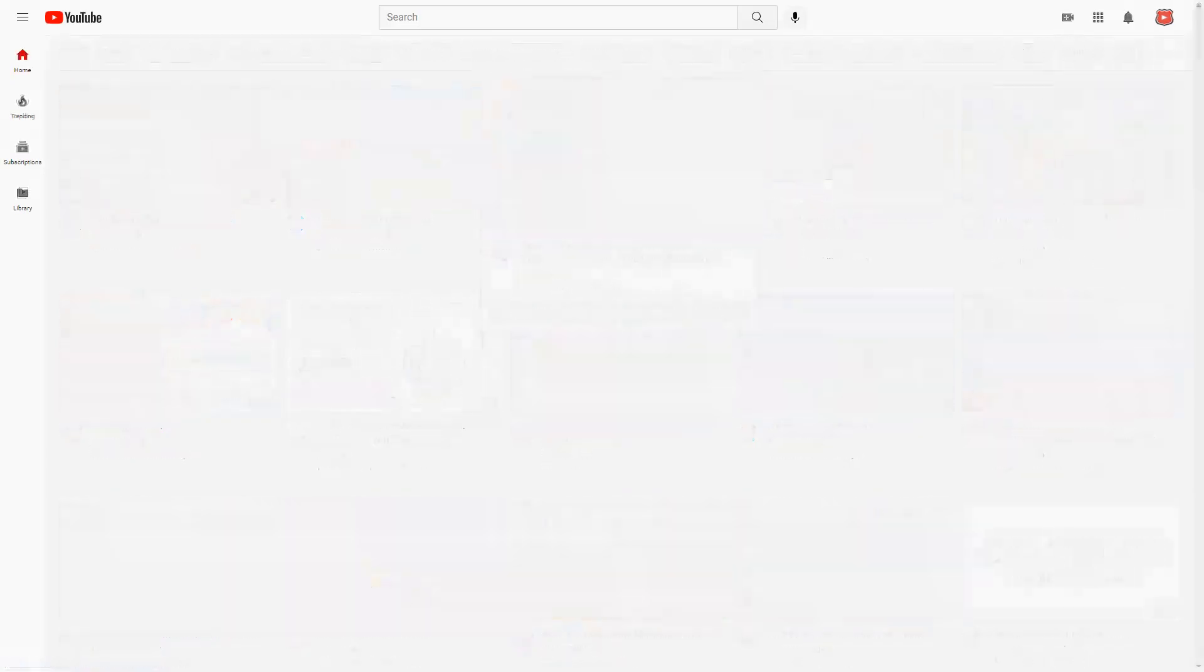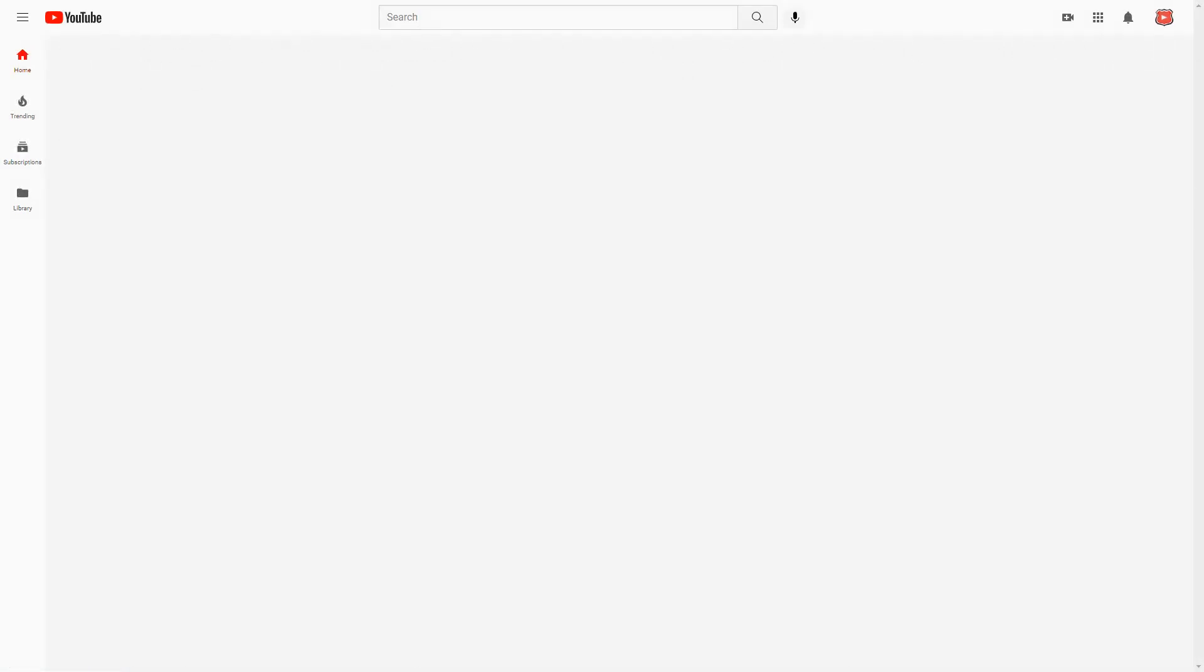You know what this means, right? It means that the feature is entirely capable of playing the full audio from the video, but YouTube chose not to let it do so.